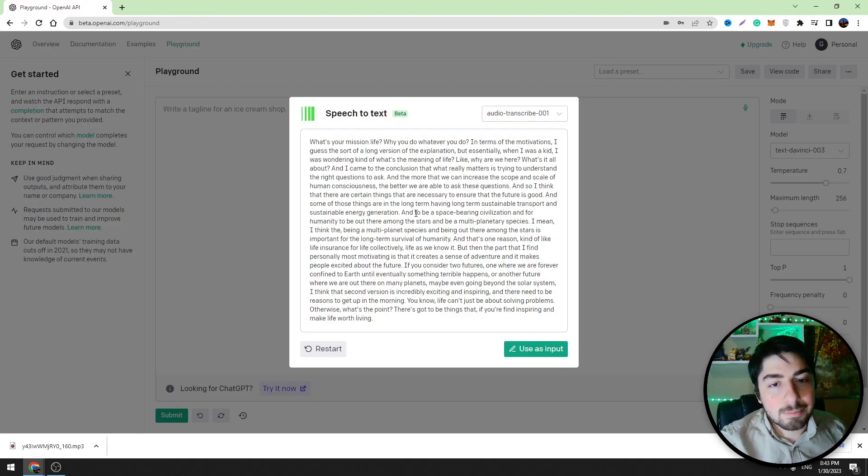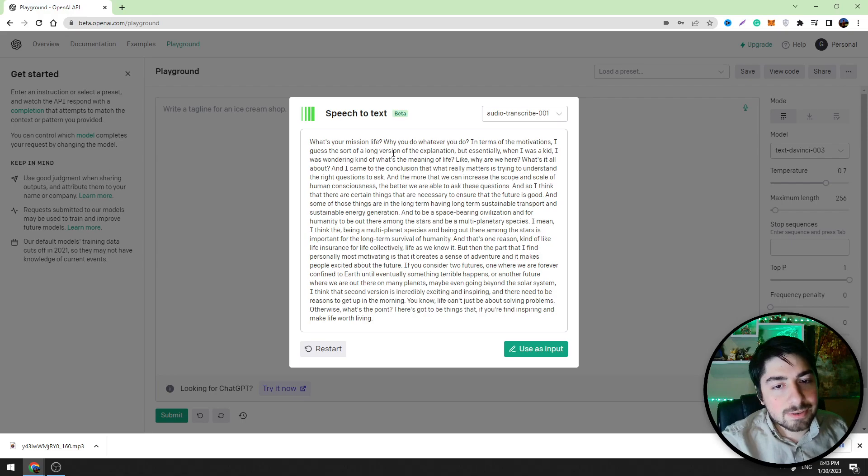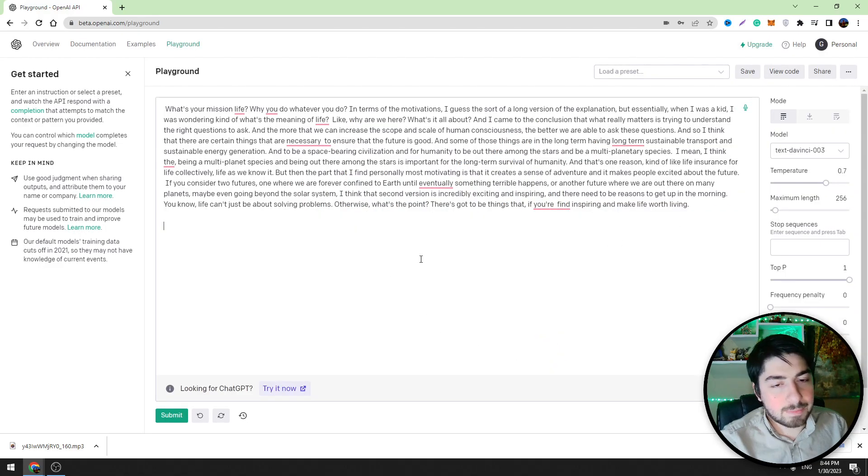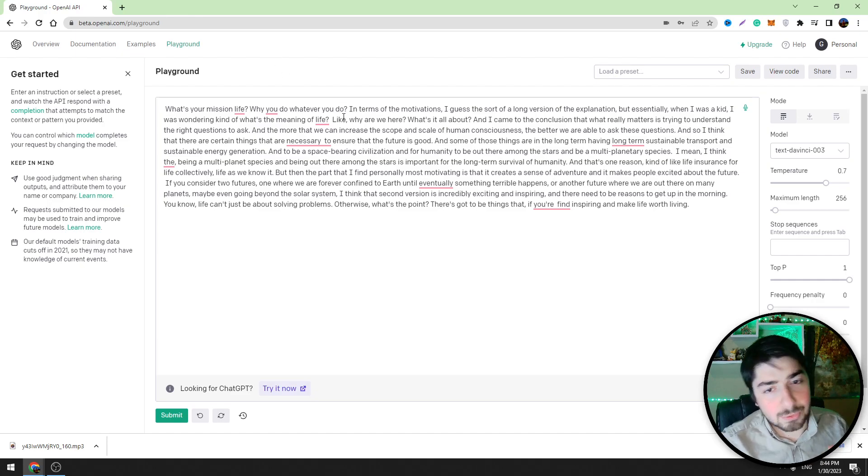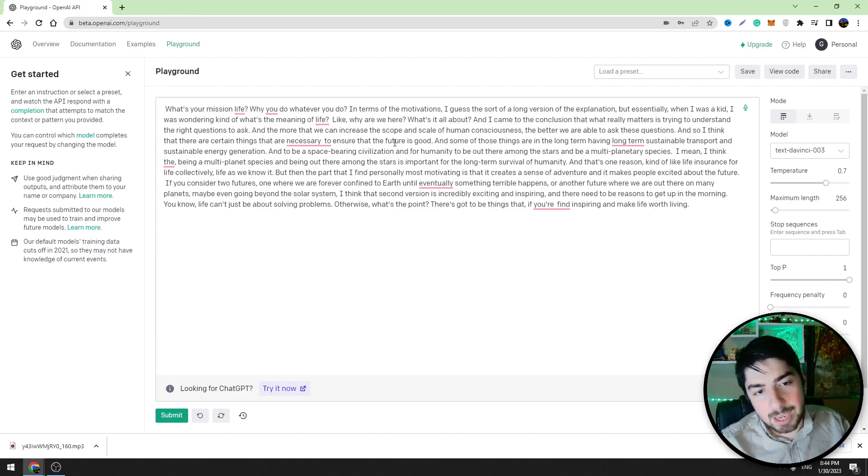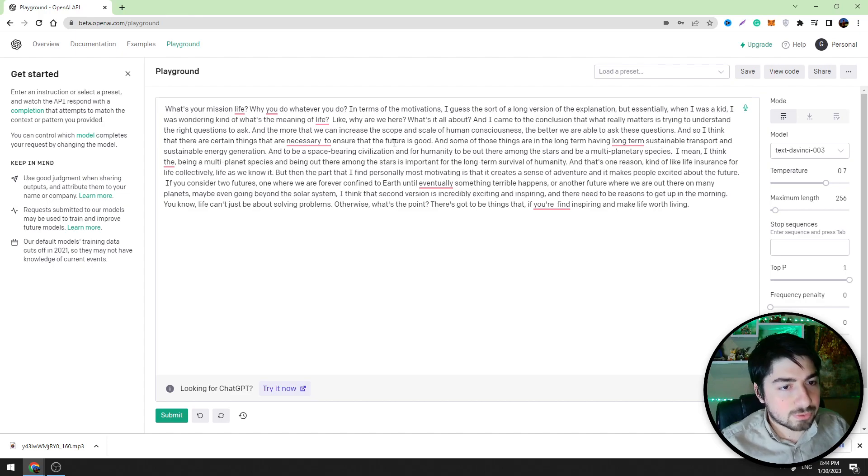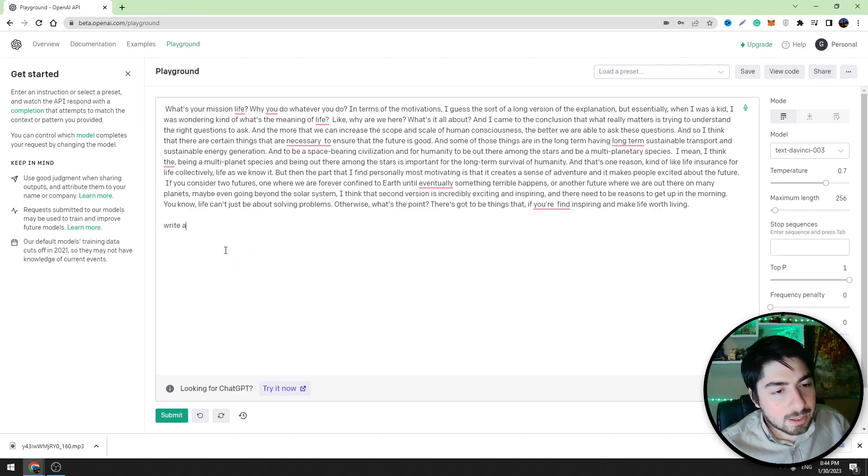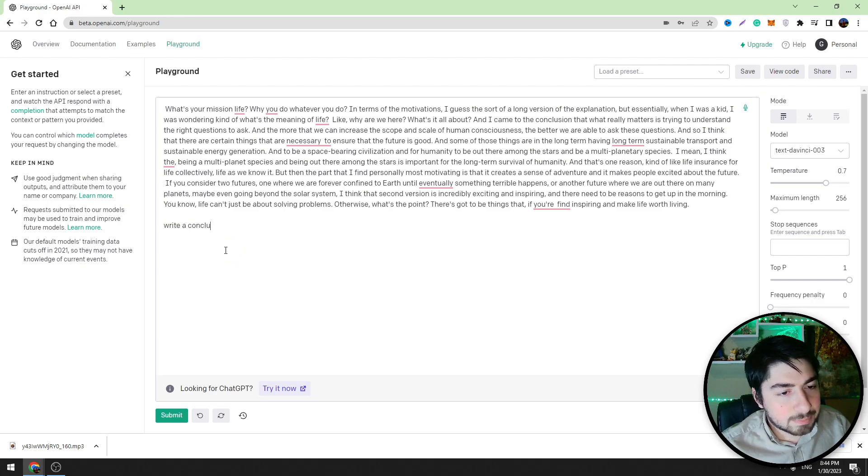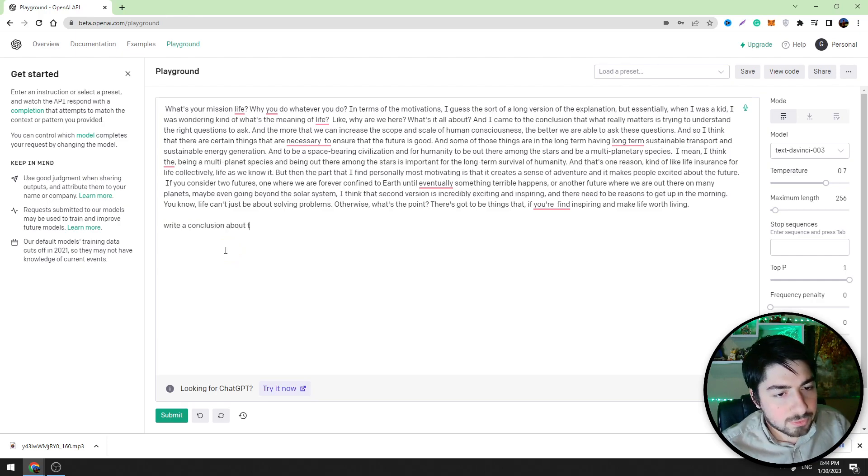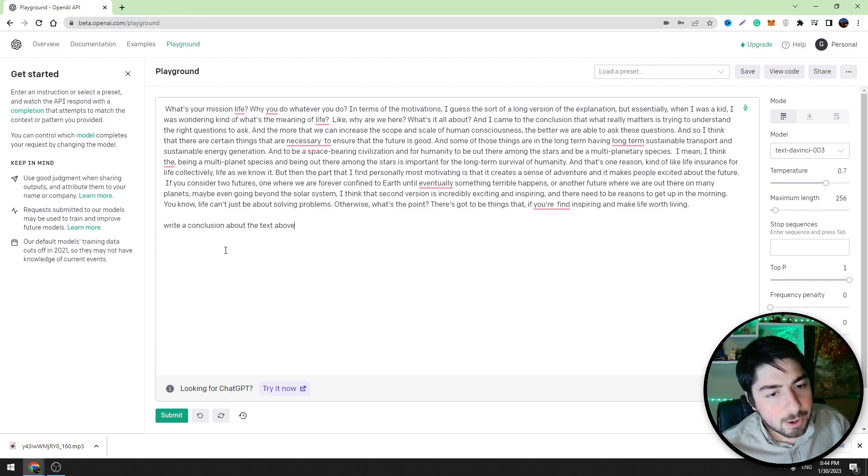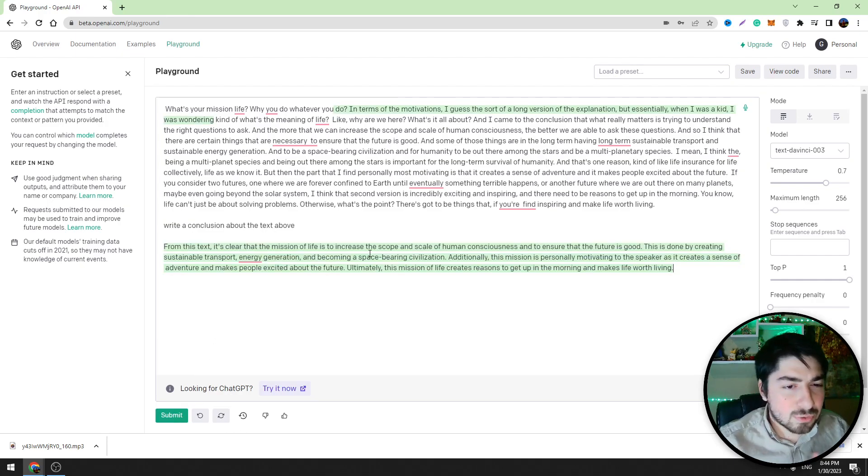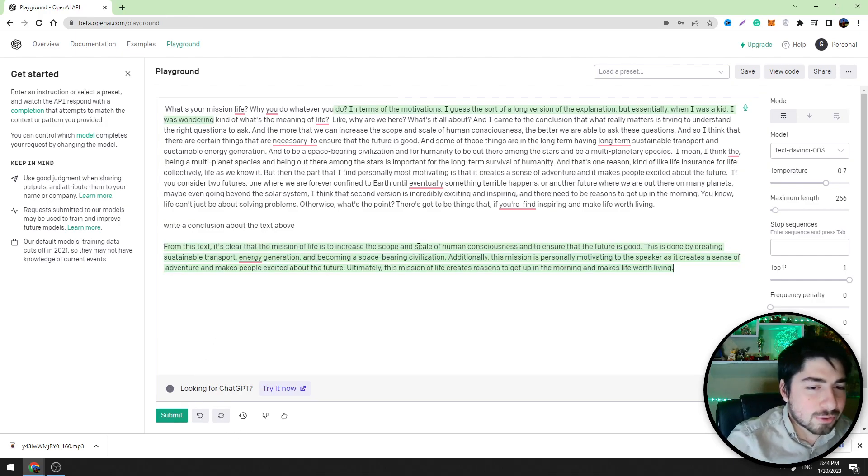As you can see guys, Playground OpenAI has written the text from the audio. Let's click use as input. But if you are a little bit lazy to read all of this text, you can ask the bot to write the conclusion. For example, write a conclusion about the text. Click submit and the tool will write the conclusion with few sentences guys.